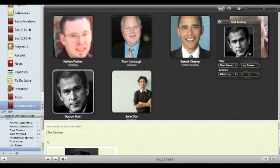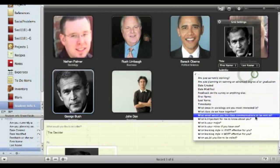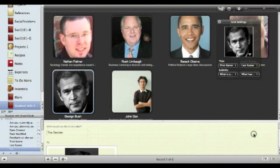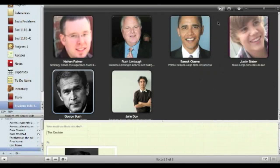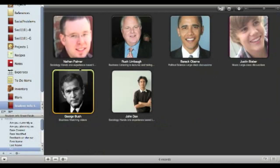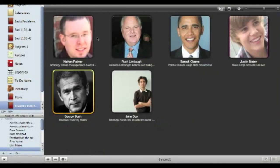and maybe even what learning style they like best. And so now, when you go to hand out papers, here you are. Their faces, their names, easy, easy, easy.